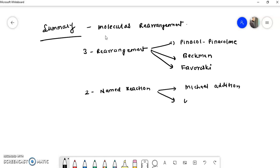We also studied two named reactions. The first named reaction was the Michael addition reaction, and the second was the Wittig reaction. Every rearrangement and named reaction was explained along with its mechanism and examples.